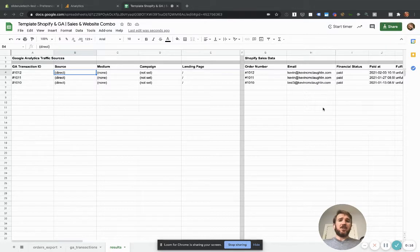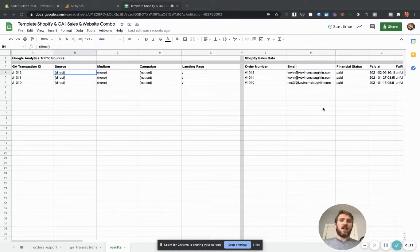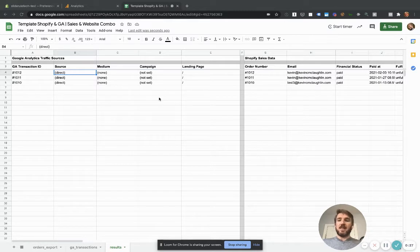That'll let you see which sources of traffic bring in the most revenue, which sources of traffic have the most returning customers, lots of good stuff. So without further ado, let's dive in.